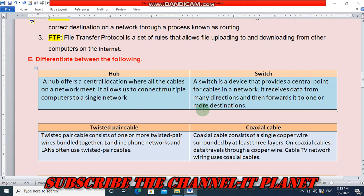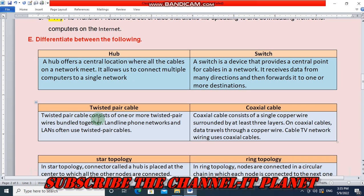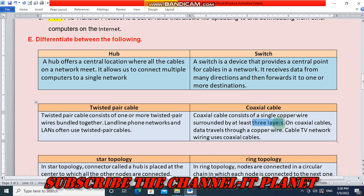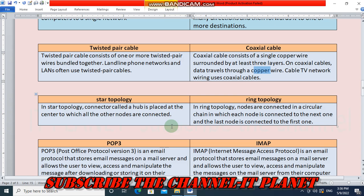Twisted pair cable consists of one or more twisted pair wires bundled together. Landline phone networks and LANs often use twisted pair cables. Coaxial cable is another type of physical transmission media used in networks. In star topology, a connector called a hub is placed at the center to which all other nodes are connected.